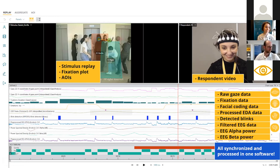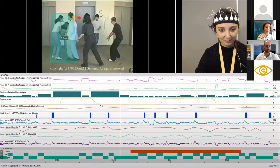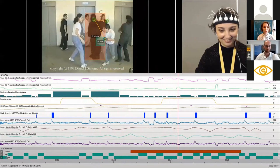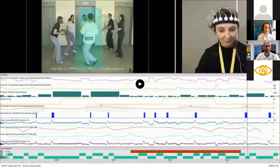In the replay, you can see for example the onset of her smiling reflected in the joy signal, followed by galvanic skin response peaks. The stimulus replay shows the gaze fixation visualizations on areas of interest that were animated in the video since it's a dynamic stimulus — all four modalities synchronized in one platform.